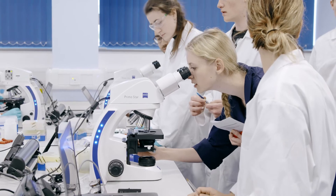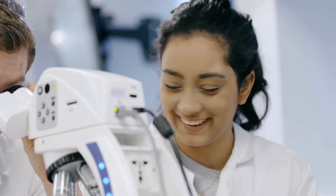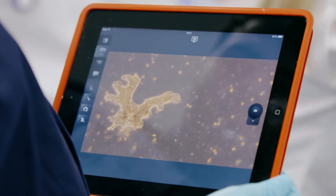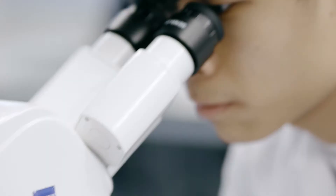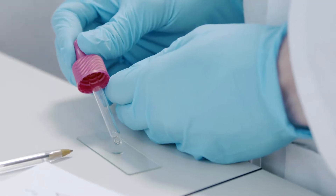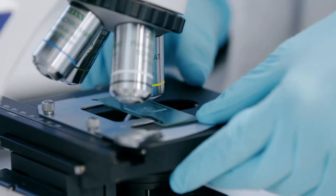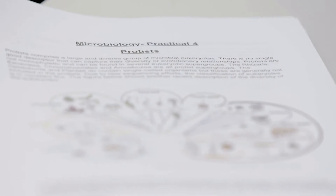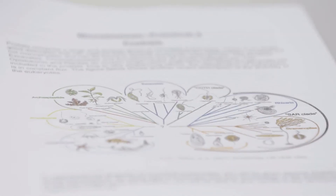Today I really want to show you around our new digital classroom made up of connected Zeiss microscopes. My students are in the first year of the medical sciences. In this microbiology class we are studying protist diversity.